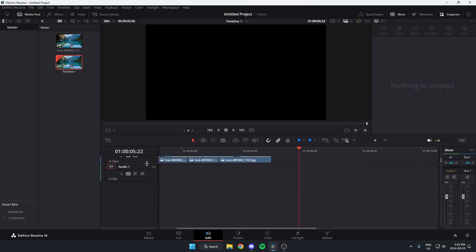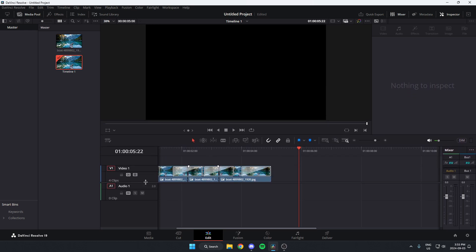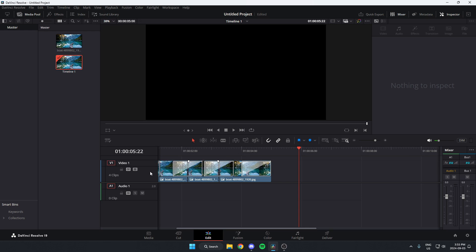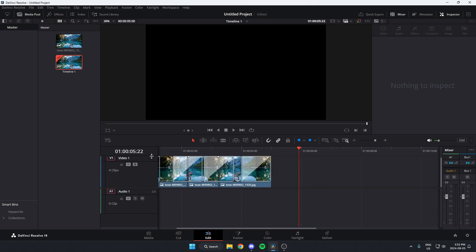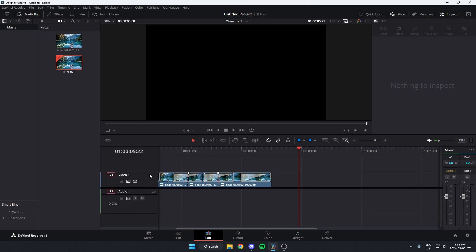You can also adjust the size of each layer within your timeline if you'd like them bigger or smaller.